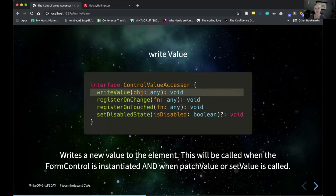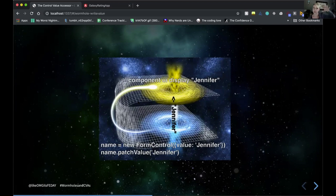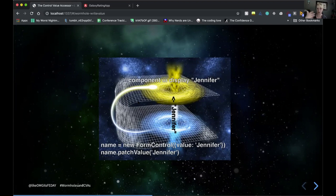We've got a couple of required methods. The first is writeValue — this writes a value to the element and is called on two occasions: when the form control is first instantiated with new FormControl, and when patchValue or setValue is called to modify that control. For example, if our component is displaying a name and we create a form control with value 'Jennifer', that's how our control value accessor component gets that value to display. If we later call name.patchValue, it will receive that update as well.